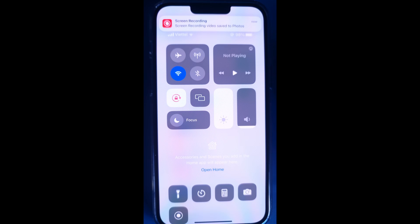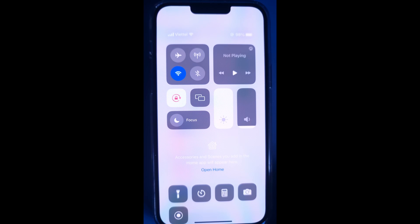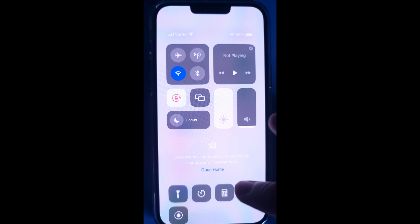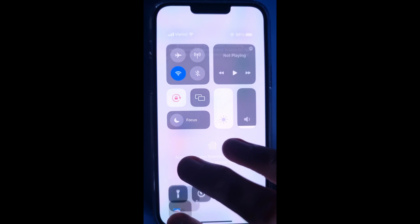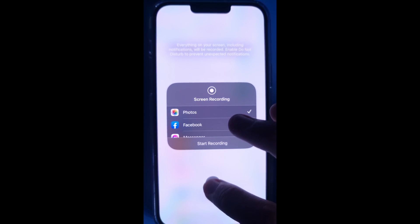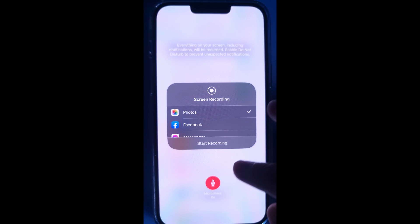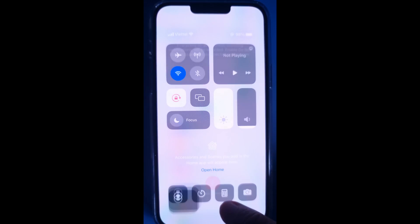If you want to record audio while recording screen, please touch and hold the Record button. After that, tap on the Microphone icon to turn it on.